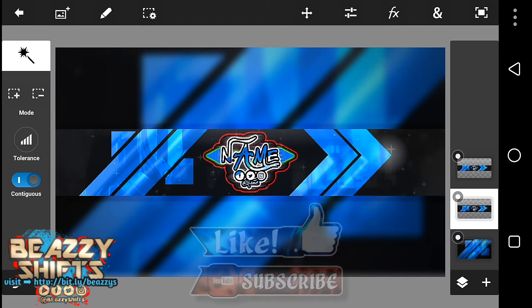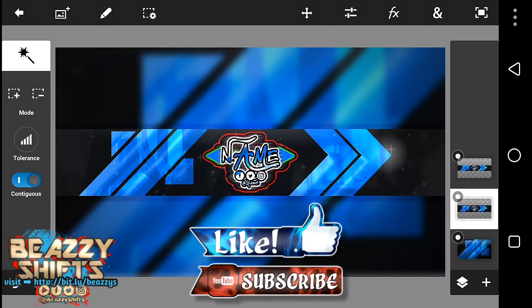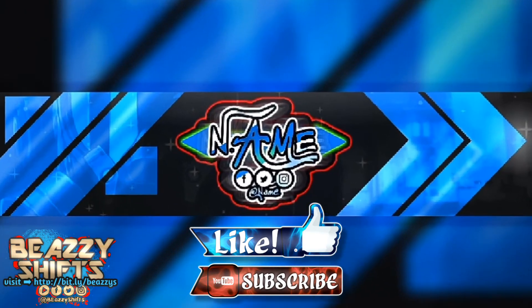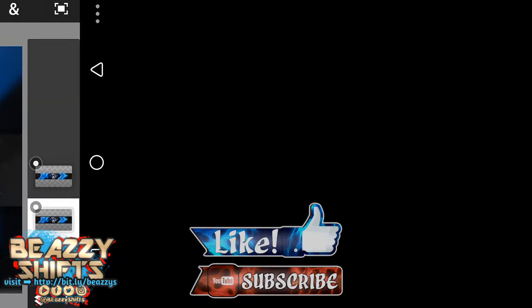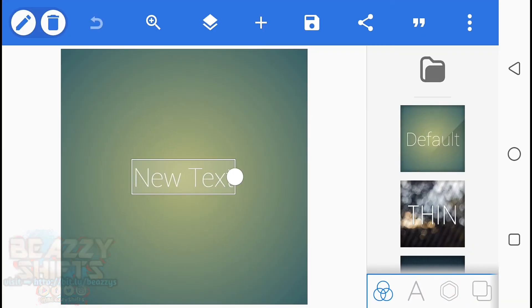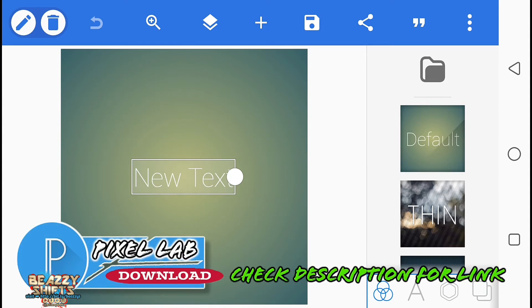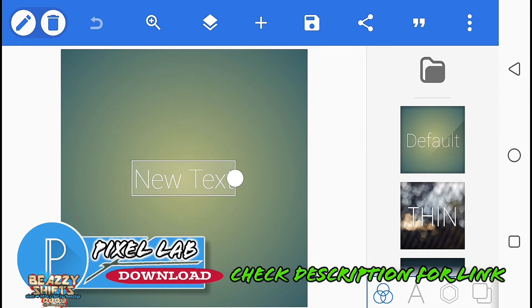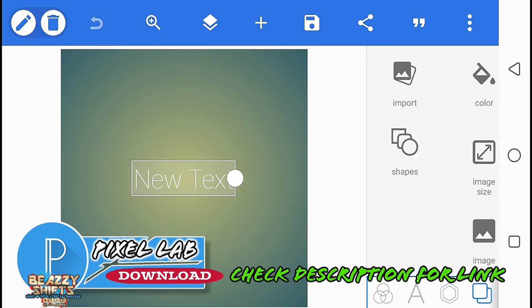Hi, in this video I'll be teaching you how to make a cool blue YouTube banner. Not just 'like and subscribe' — I hope you enjoy it. Okay, now I'll just go to PZ Lab, tap on here, tap on here.